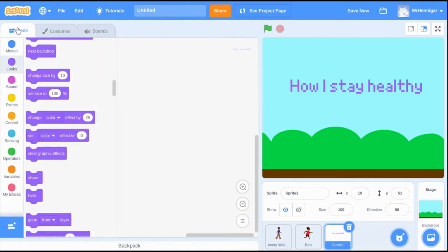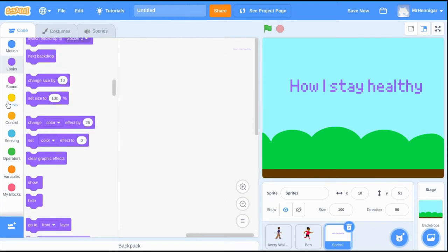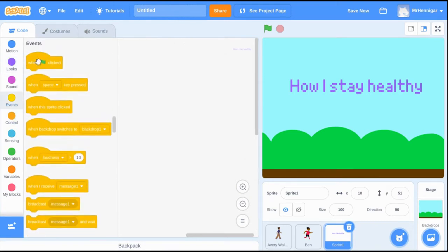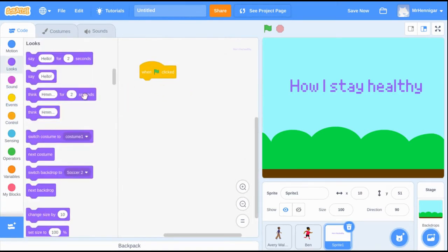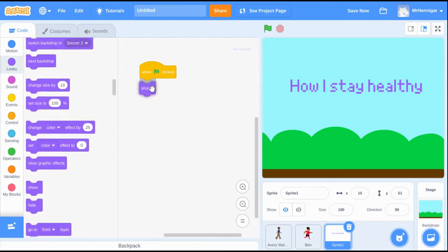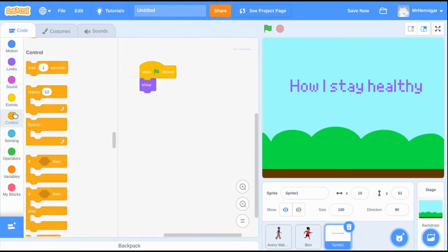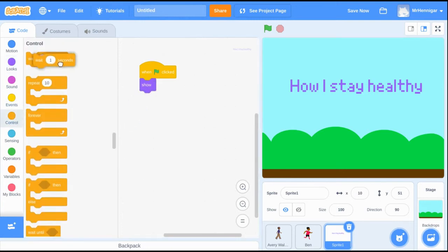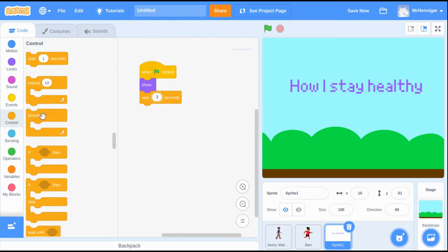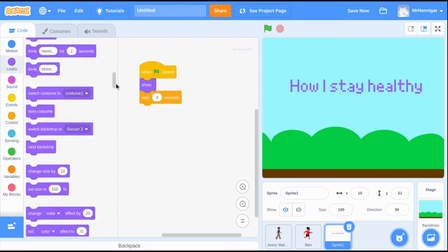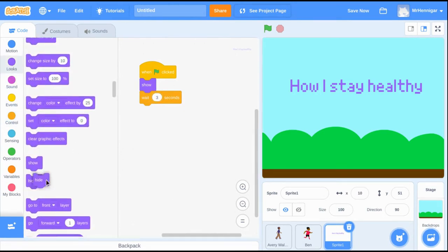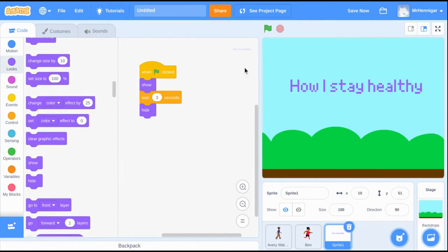I want this title to be on at the very beginning and to stay on the screen for 3 seconds. So to do this, I'm going to code it that when the green flag is clicked, that text should show, wait for 3 seconds, and then hide. Let's test it.